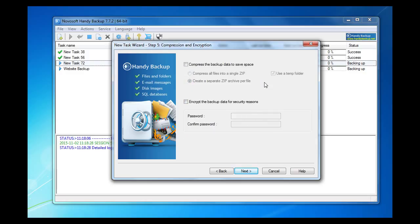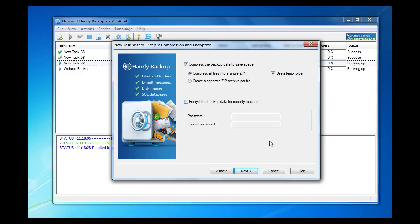Step 5 is for compression and encryption. It is important to mention that to increase website backup speed you should compress files. Files will be saved in zip format, so you will reduce the time required for backup. Go next.